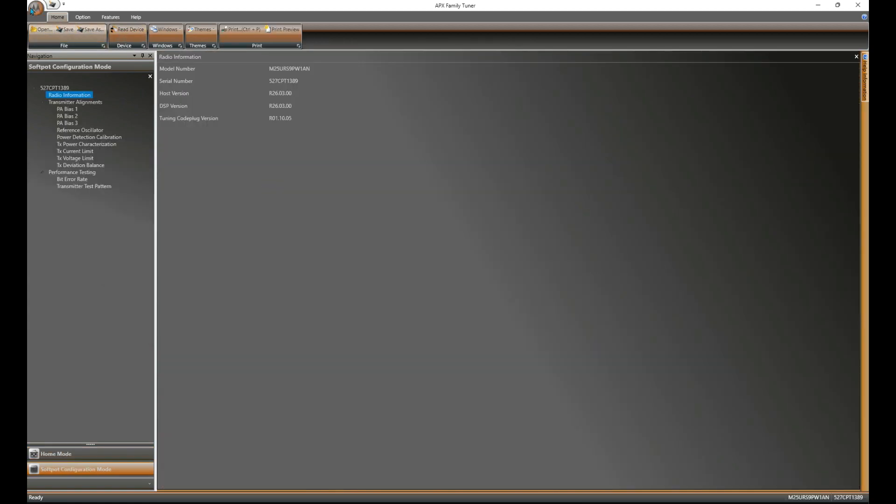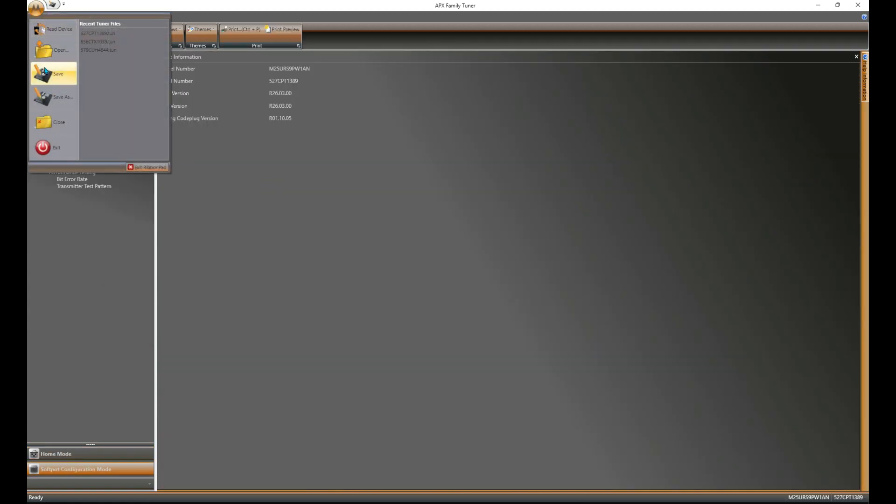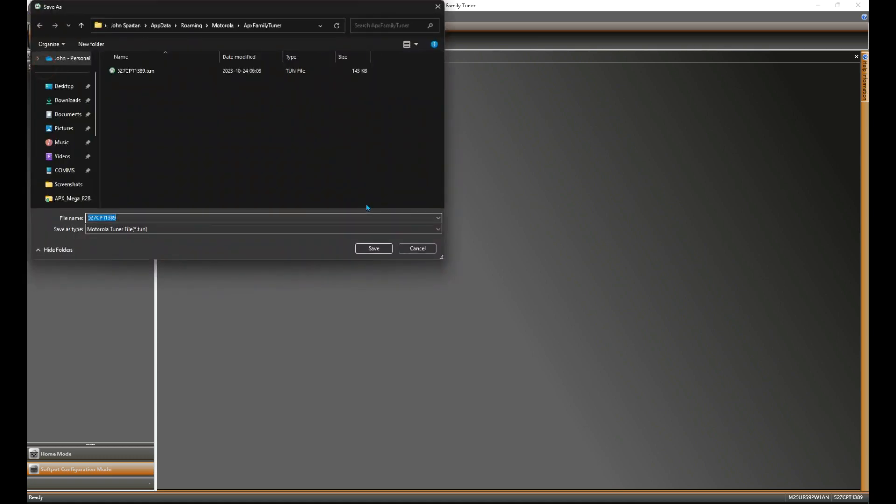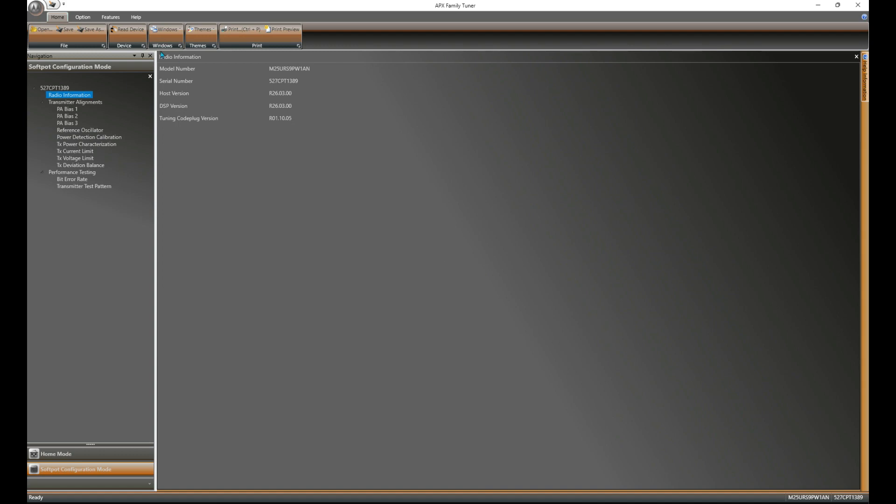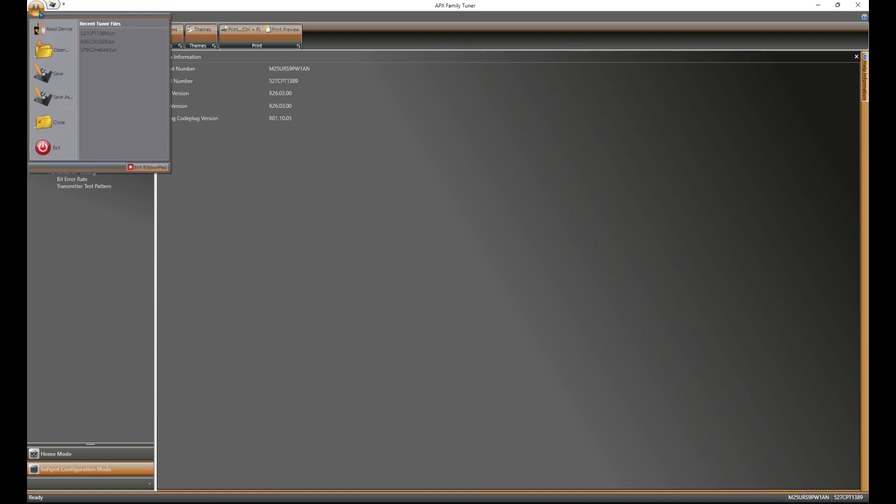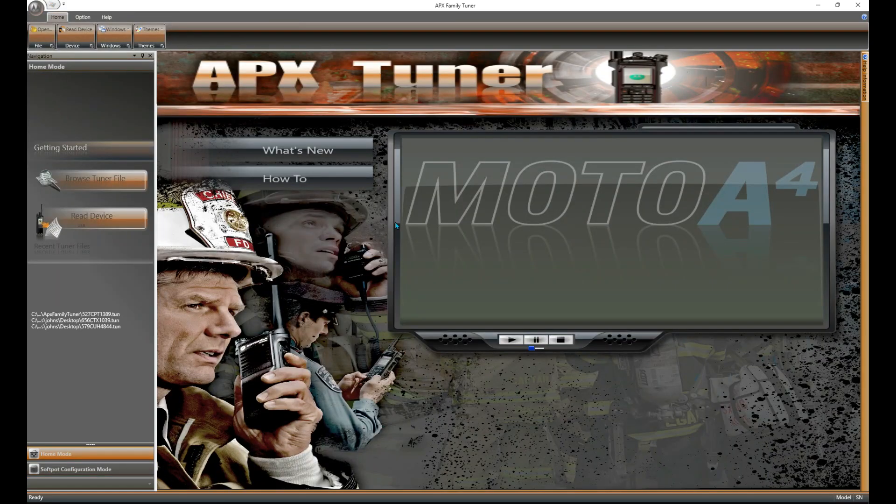With that, go ahead and save it somewhere that you can find it again later. I've already got one in here. We'll just go ahead and replace it. Okay, so now that that is saved, let's go ahead and close that. We'll keep tuner open.